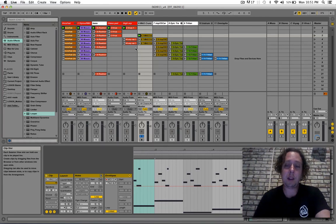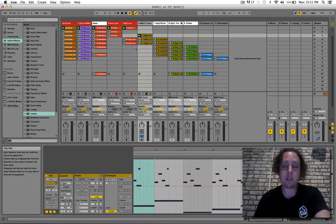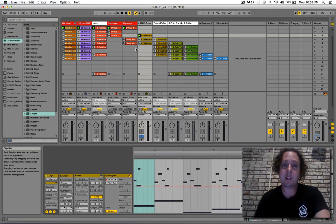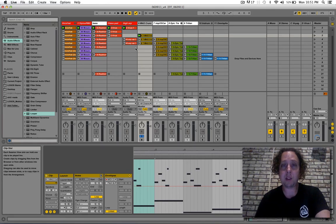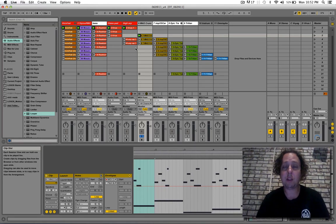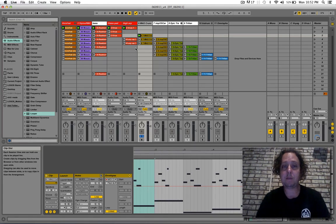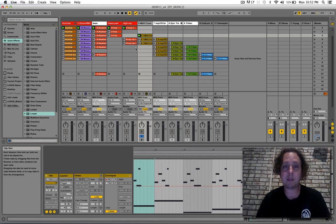But at the same time, when you start to strip out the other elements, it creates space for things to come in that are a little more repetitive and trancy that are staying in one key. And then it drops out and it's like the whole harmonic floor of the song has disappeared.